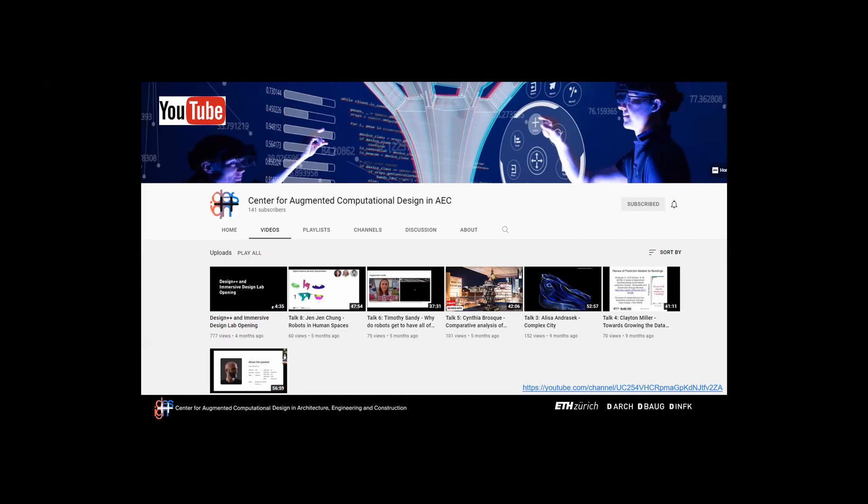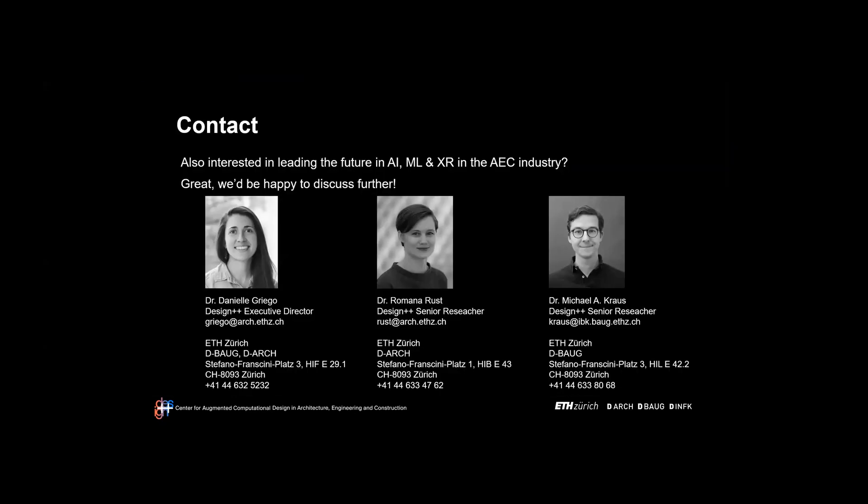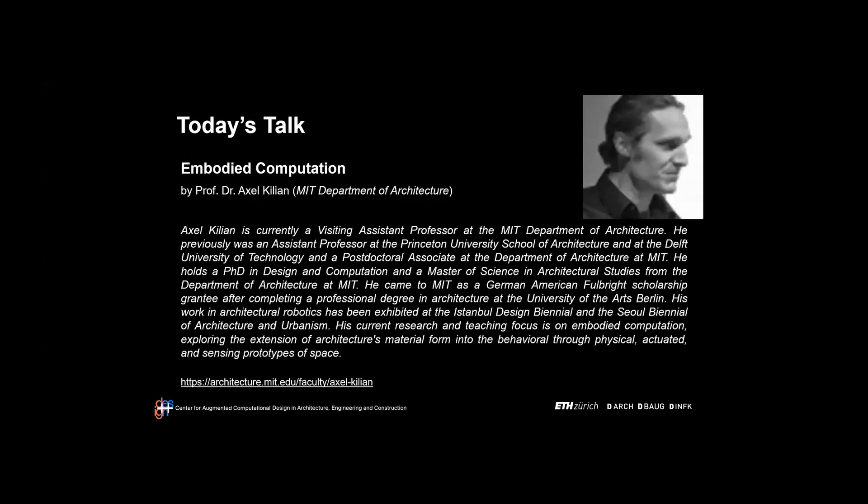You can find updates on the dates, speakers, and topics of the talks this semester at our homepage. You can also subscribe to our calendar to automatically import the invitations. You're warmly invited to have a look at our previous presentations hosted on our YouTube channel.